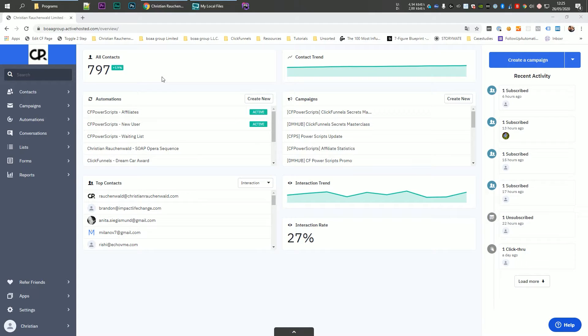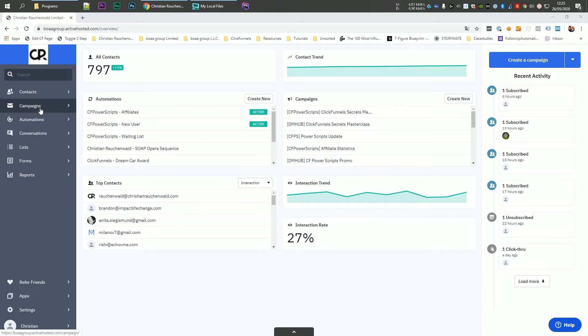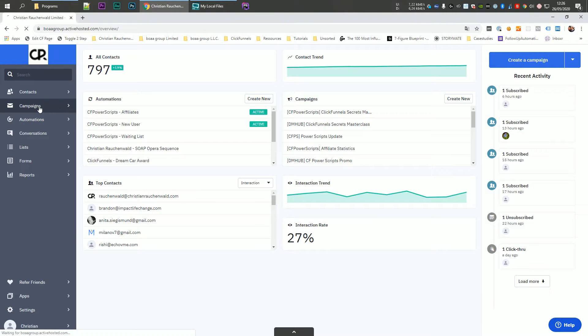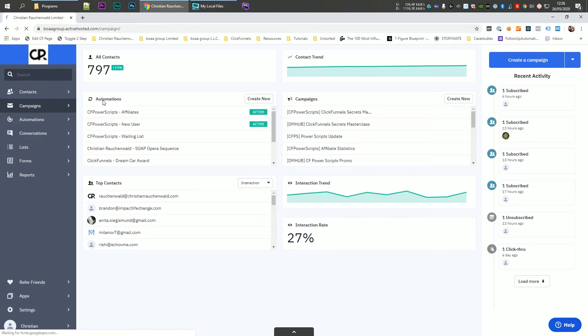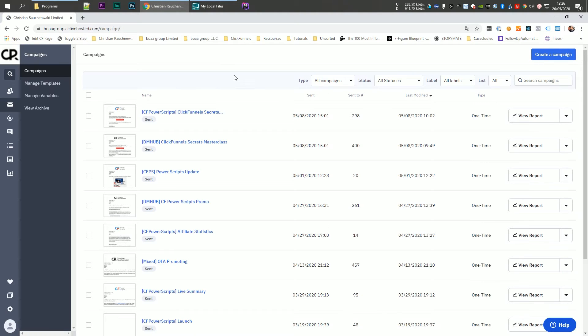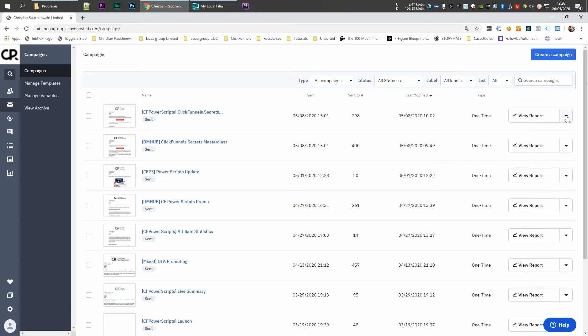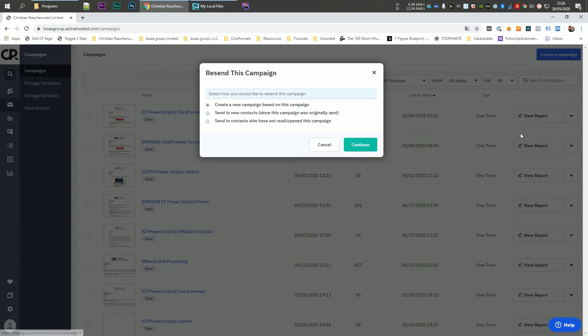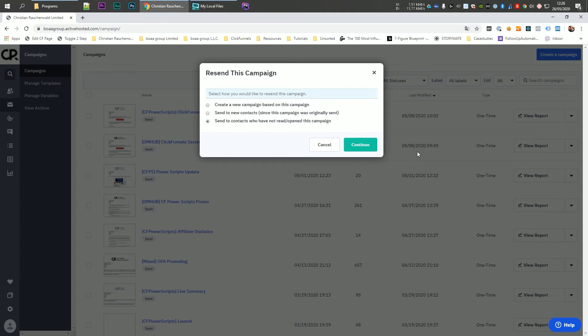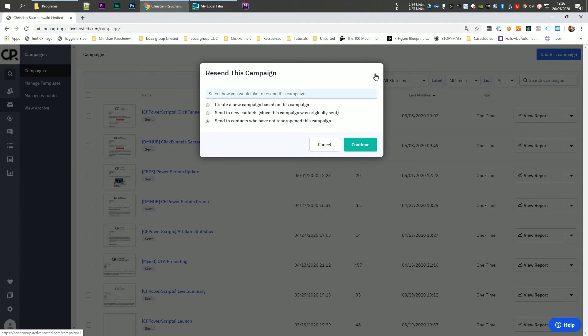So here you can see our ActiveCampaign dashboard and in order to set this up or to perform that resend action with your manual broadcast, all you would have to do is go to campaigns and once there, you will see the broadcasts that you send out in the past. And all you have to do is click on the arrow icon next to one of your broadcasts and click on resend options. And here you can simply select send to contacts who have not read or opened this campaign and then just follow the rest of the flow to send out the same email again to people that did not open the email that you sent them previously and increase the results of your marketing efforts.